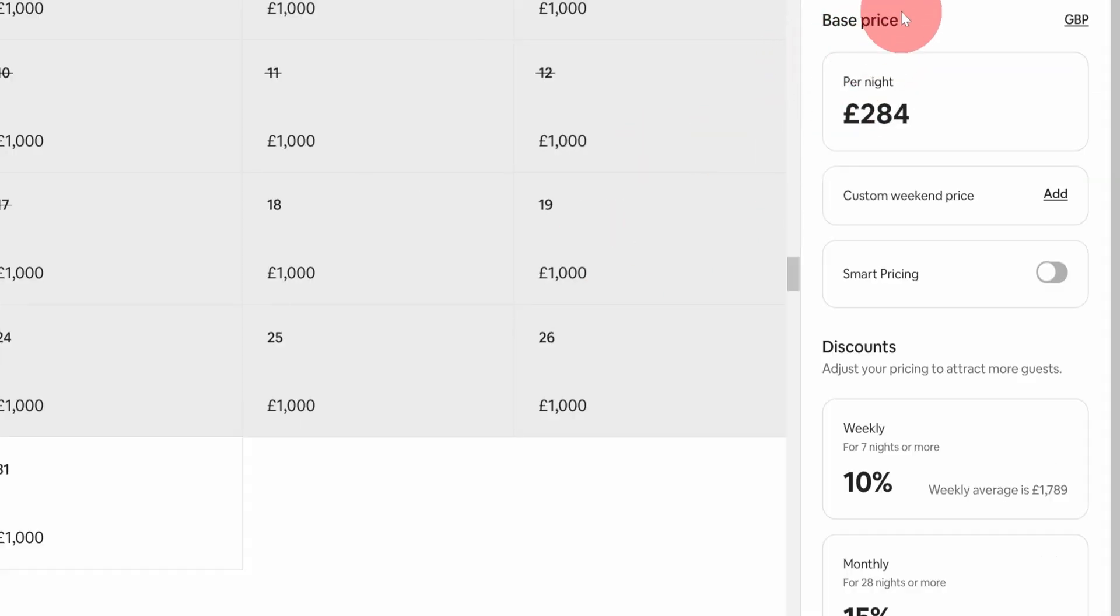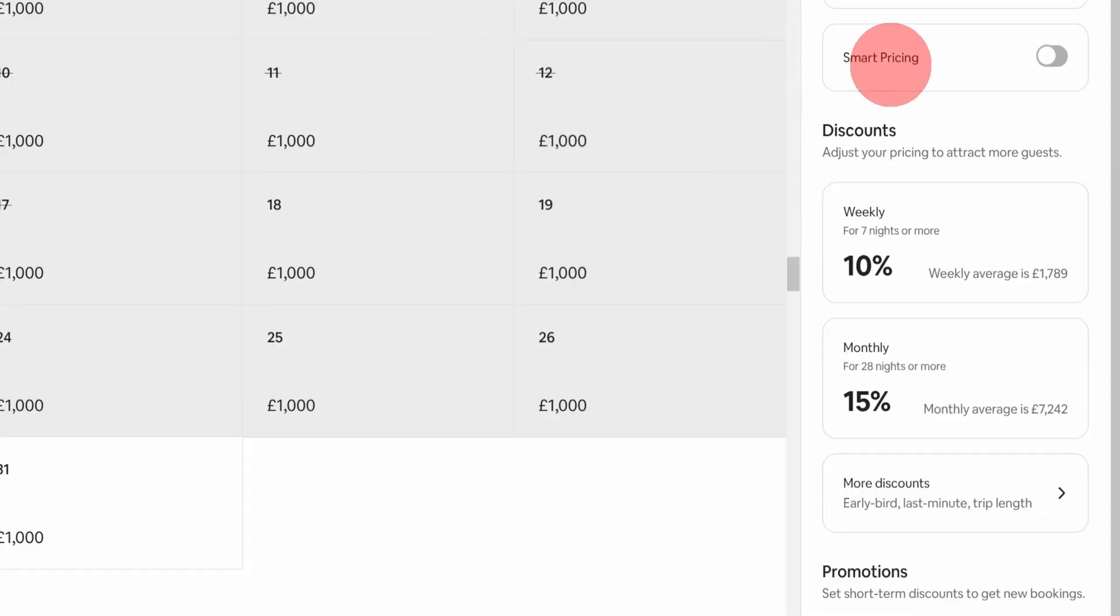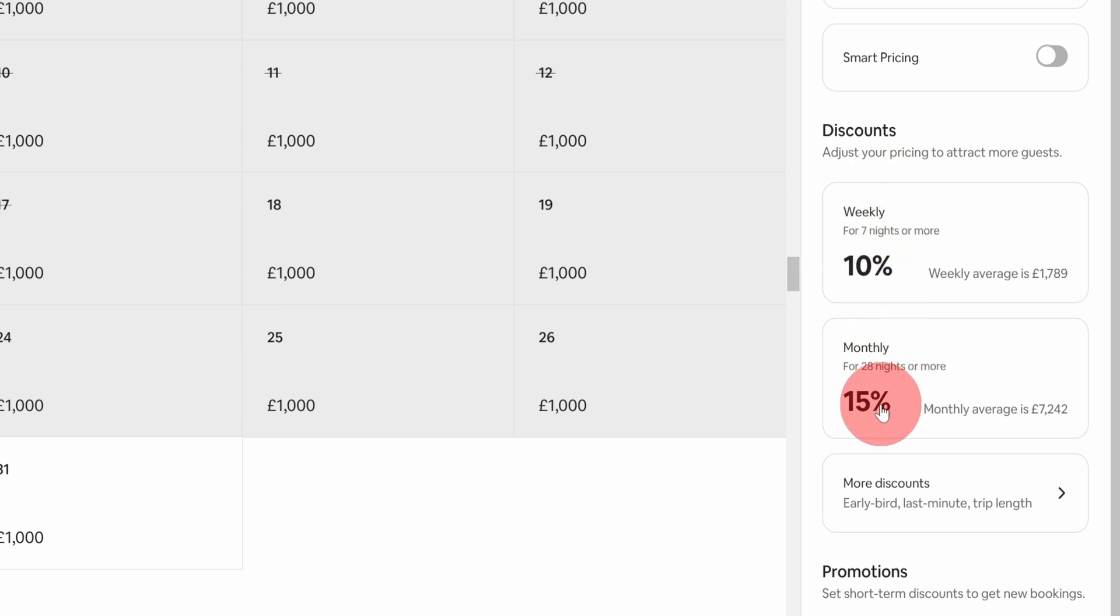On the right hand side, you will see the price related settings. And as you scroll down, you will see discounts option here. The first one is a weekly discount and the monthly discount. Then you need to click on more discounts option here.